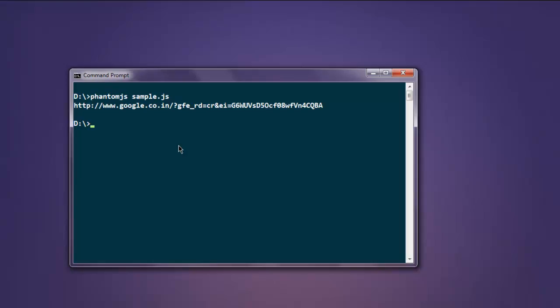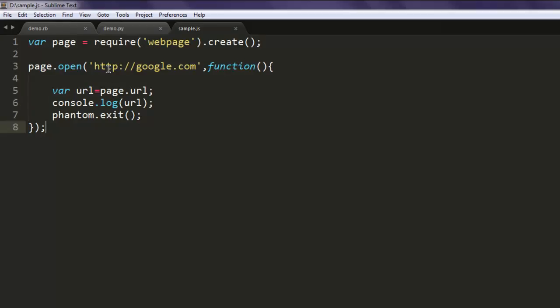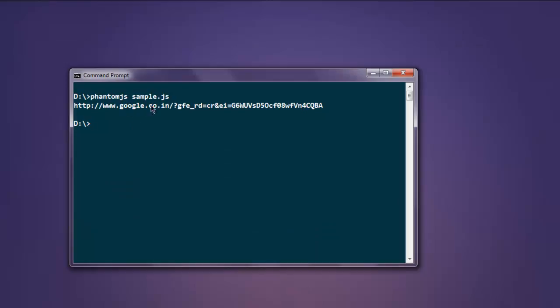So here you can see we added google.com in our code, however due to regional redirection it will take you to regional google web page and then it will point that URL on your command prompt. So if you are in France or say Australia and you typed in google.com then you will get google.co.au for Australia or google.fr for France.